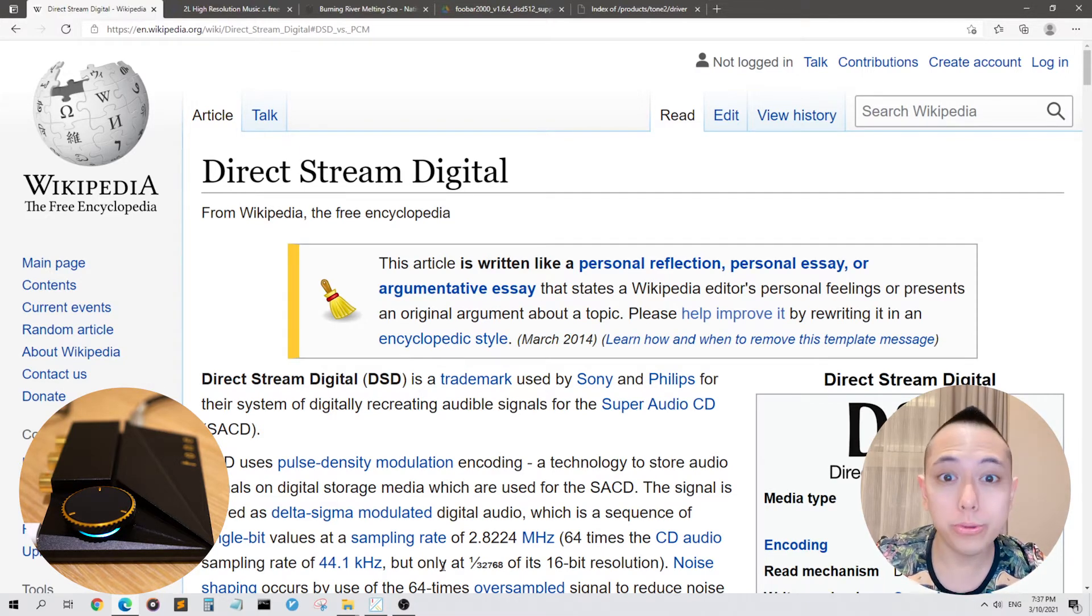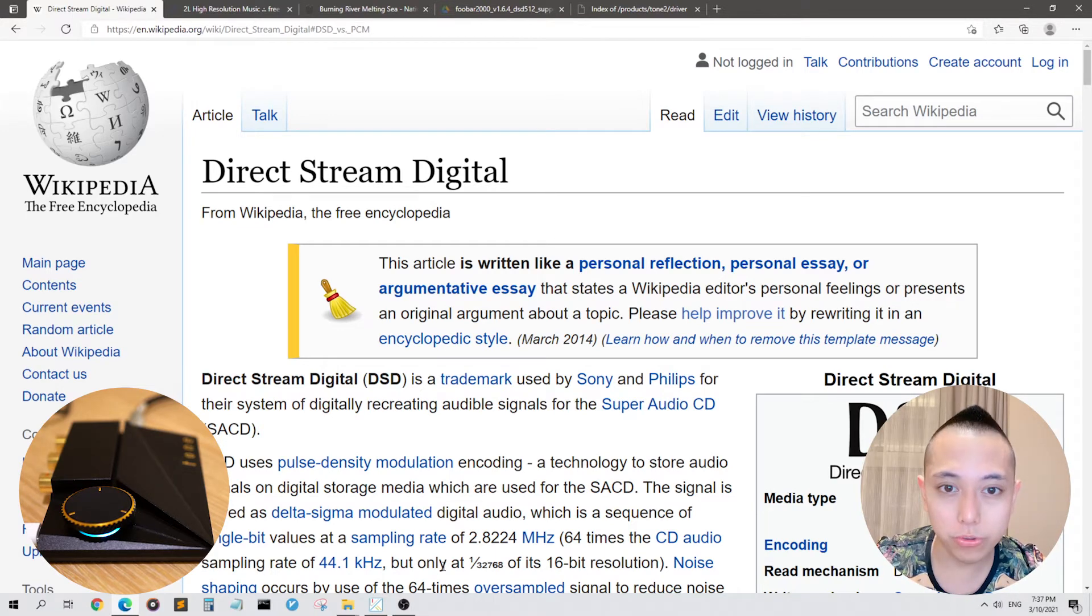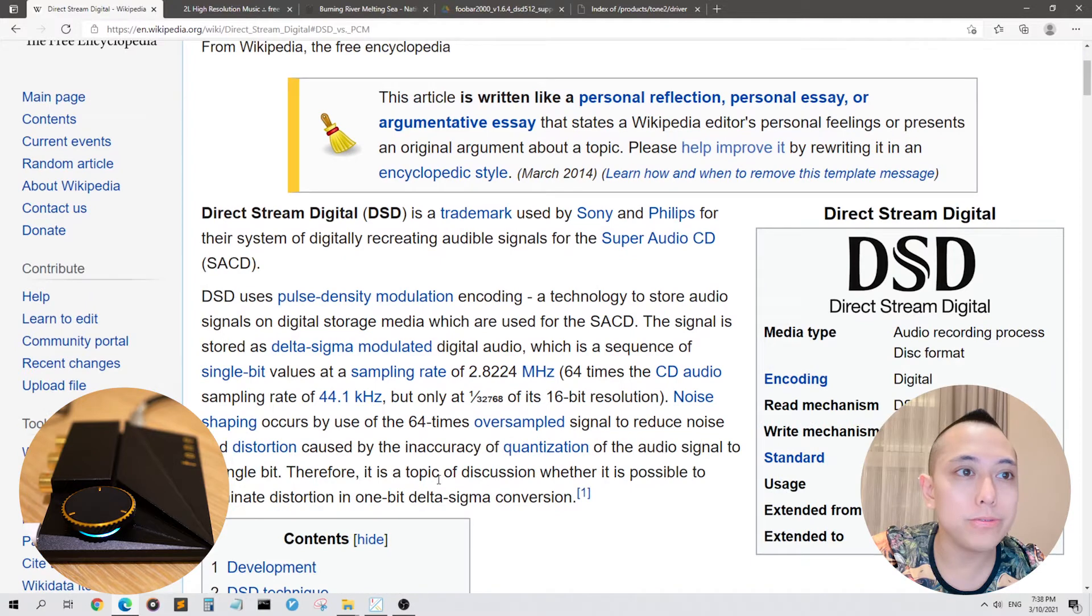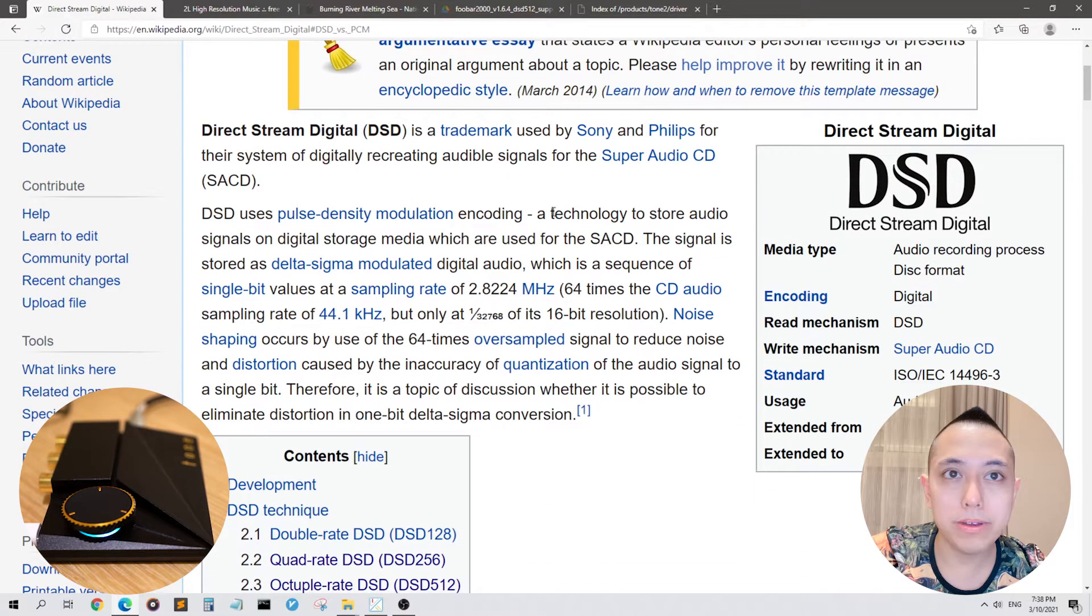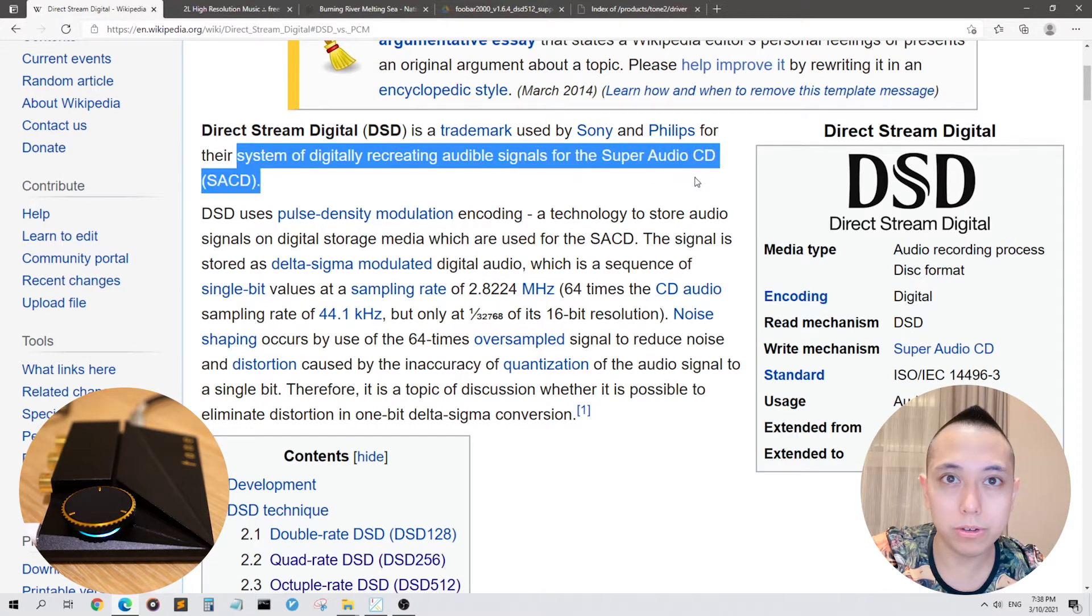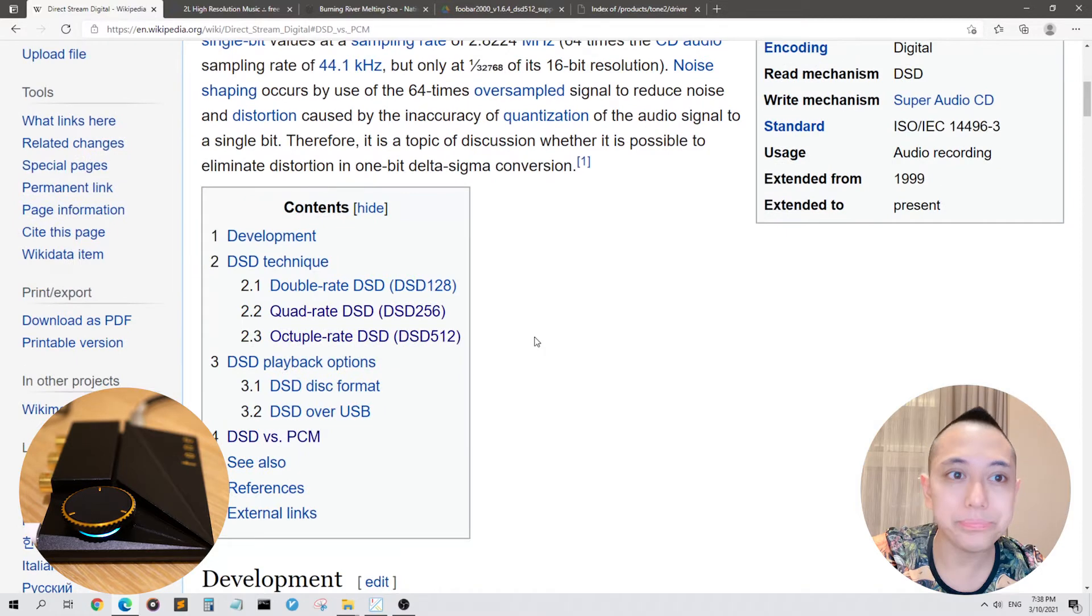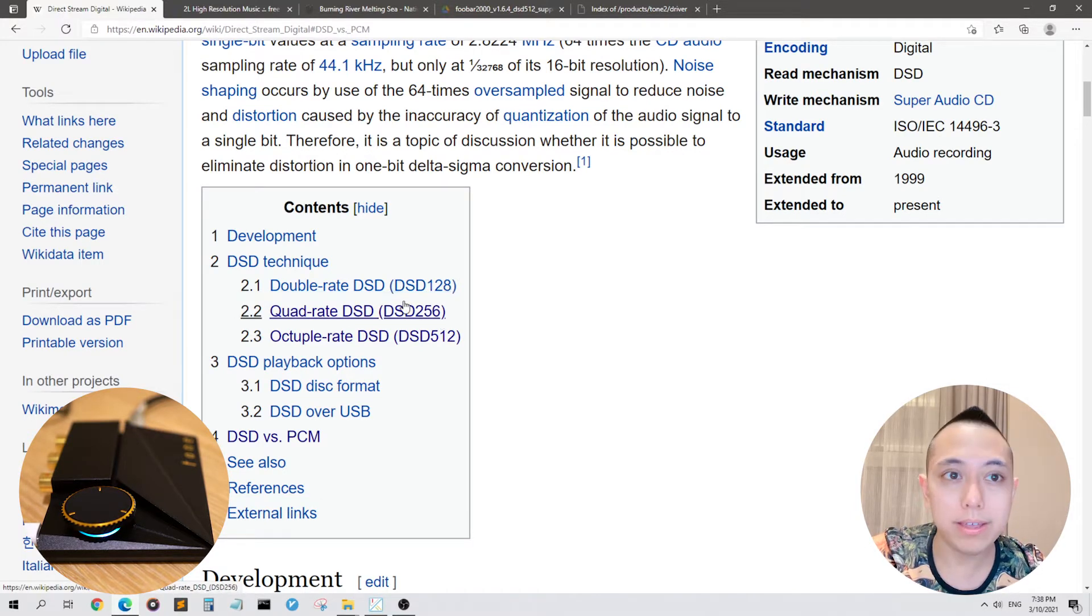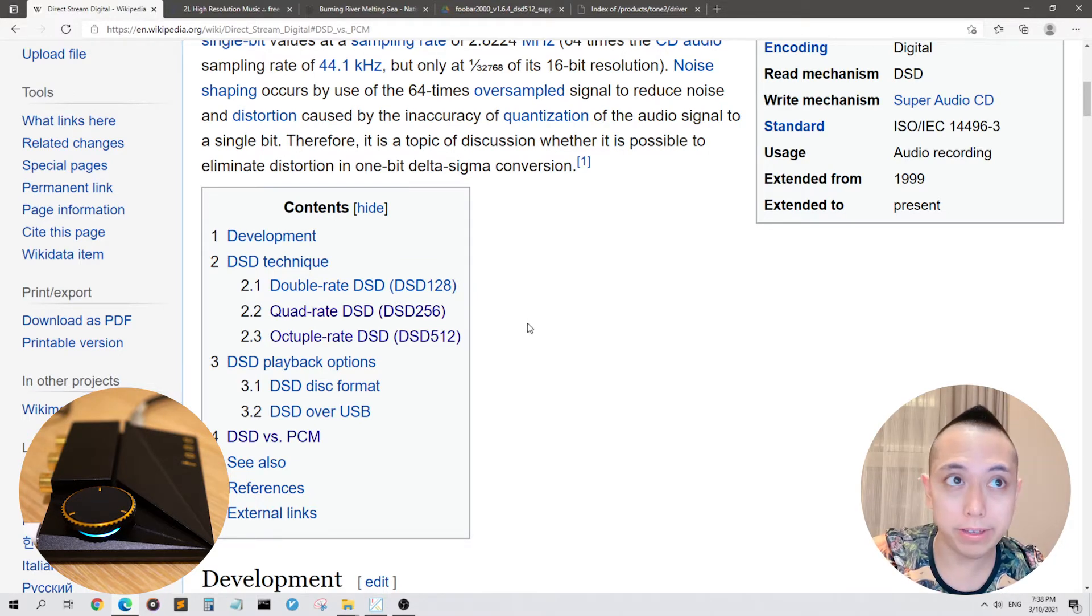For those of you who are unfamiliar with the world of high-resolution audio files, I'm going to talk a little bit about DSD. DSD stands for Direct Stream Digital and it's a trademark used by Sony and Philips for their system of digitally recreating audible signals for the Super Audio CD format or SACD. There are four types of common DSD files: DSD-512, DSD-256, DSD-128, and DSD-64.